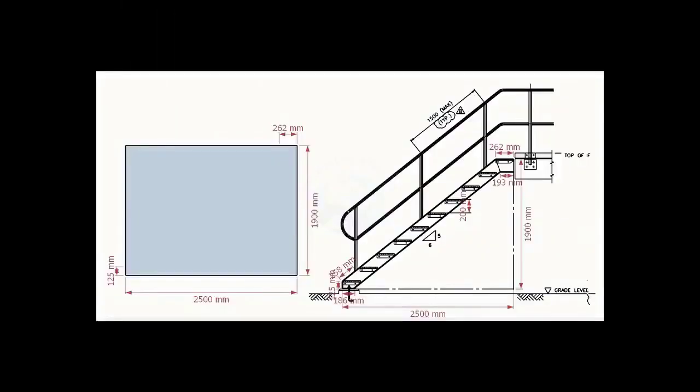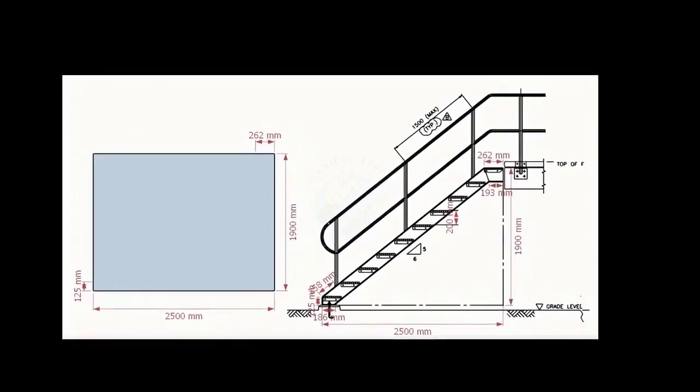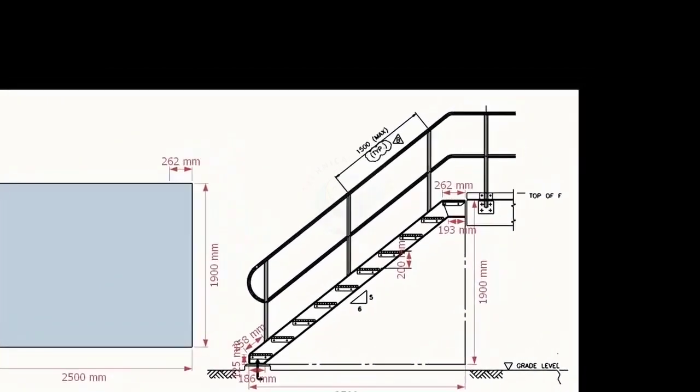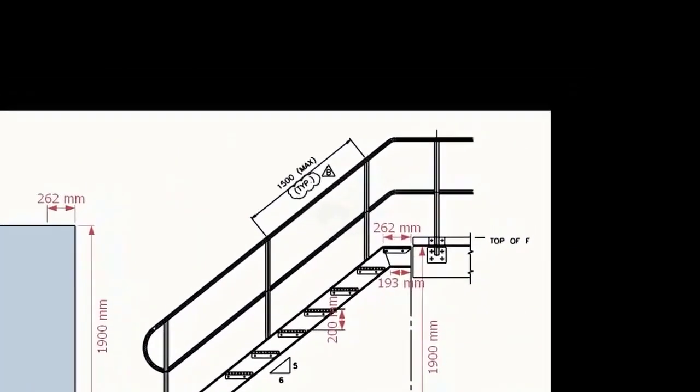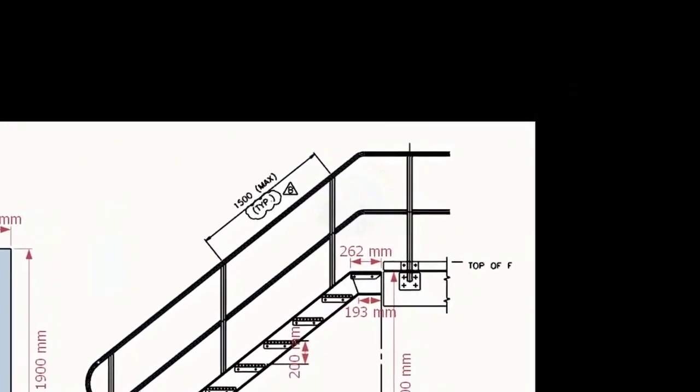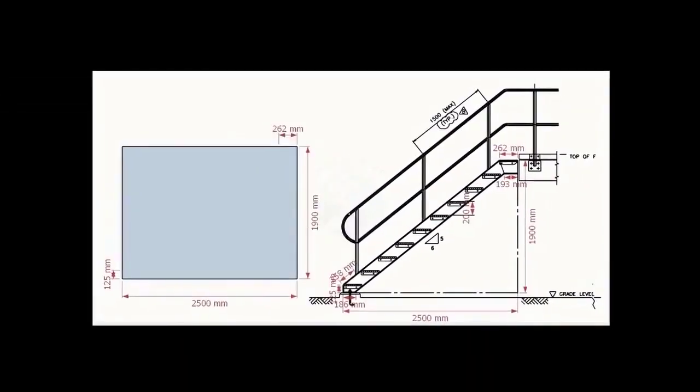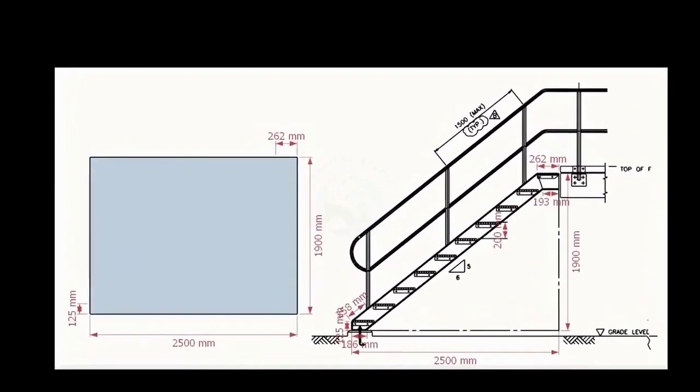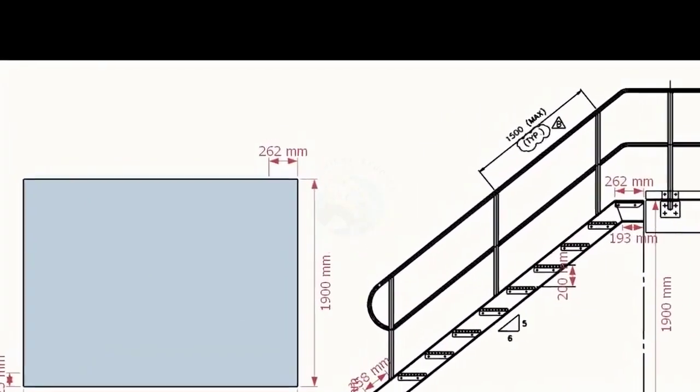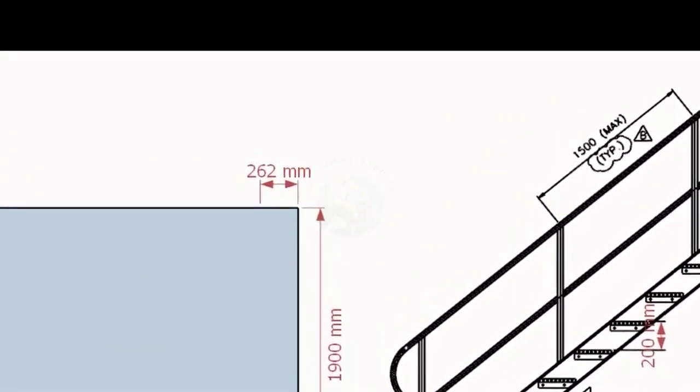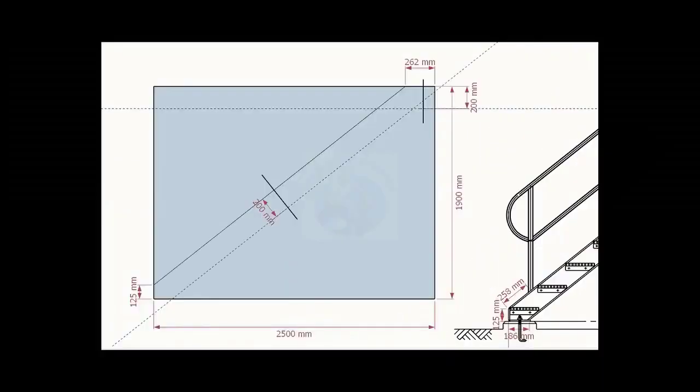Go to the top end of the stair. Note down the dimension 262 mm. Mark this measurement on the top of the layout, as shown.